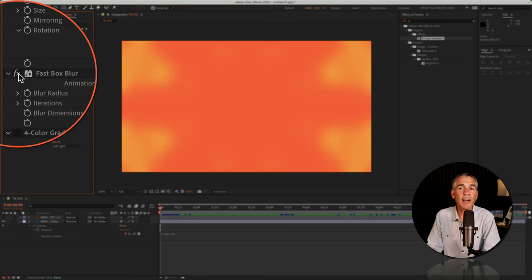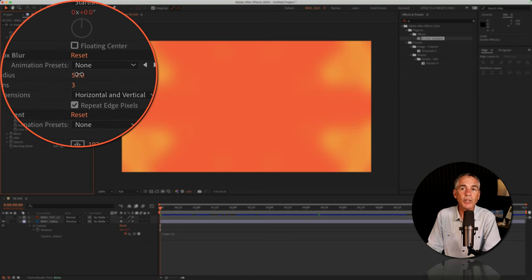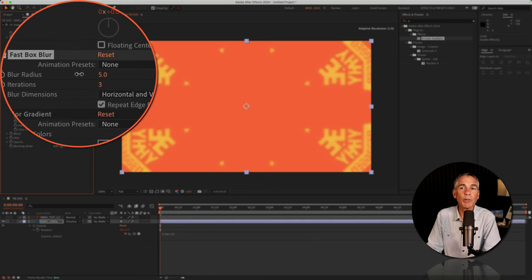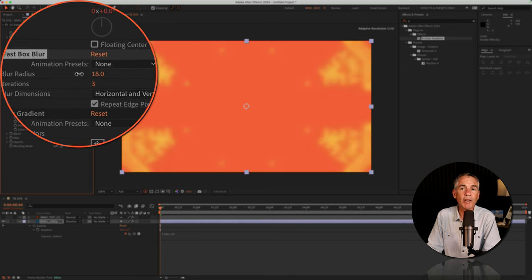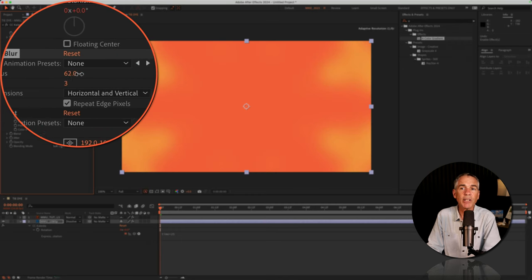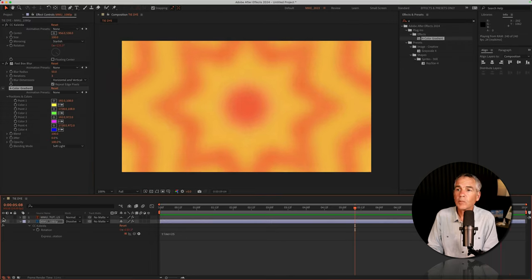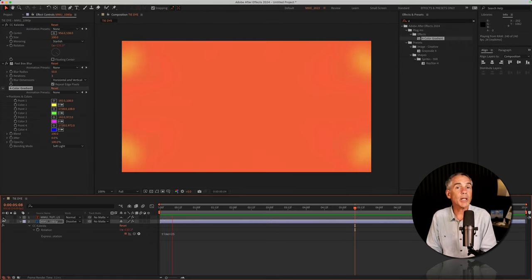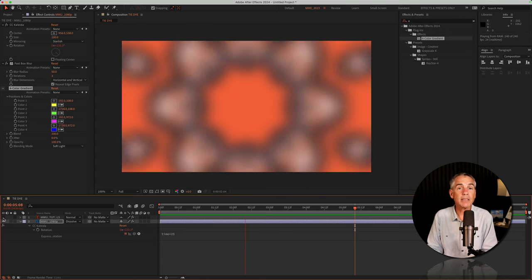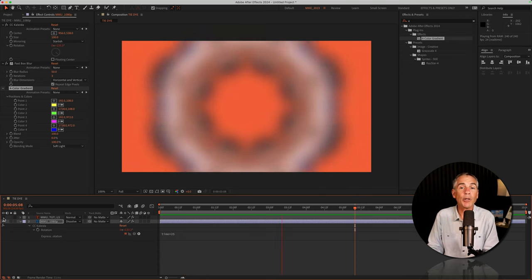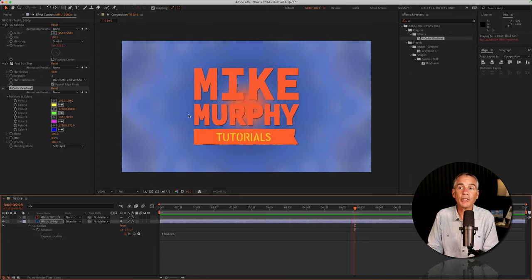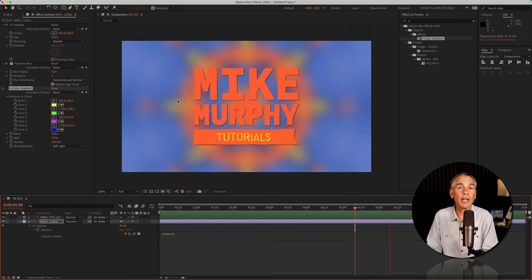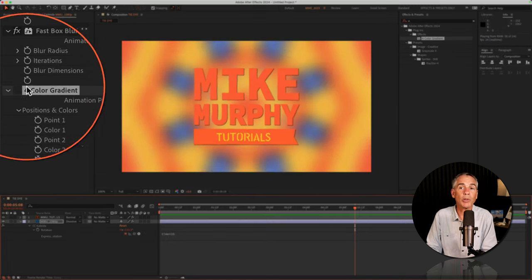I'll turn on Fast Box Blur. So decrease the blur radius if you want to see more of the footage, or increase it if you want it more abstract. So here's what it looks like with just the two effects. I'm going to unhide my logo layer just to show you that all the colors are working together. So that looks pretty cool.